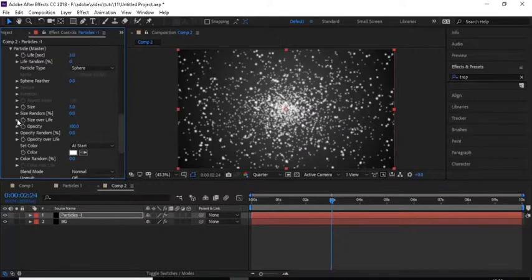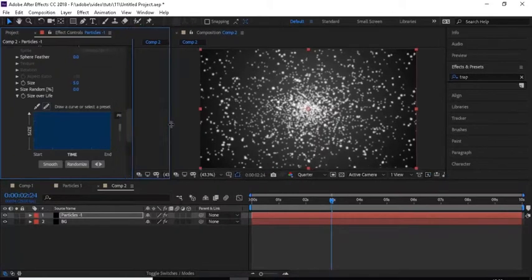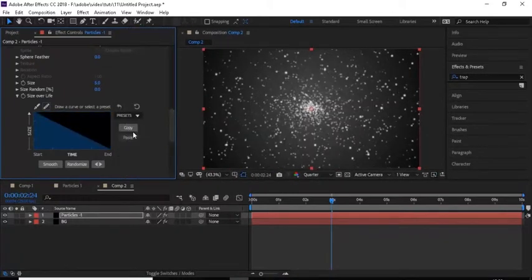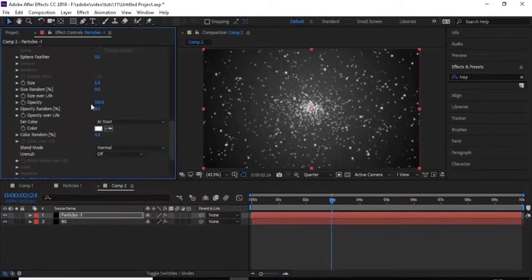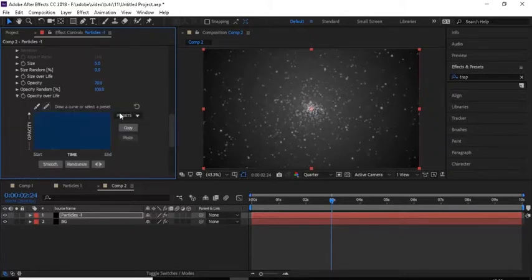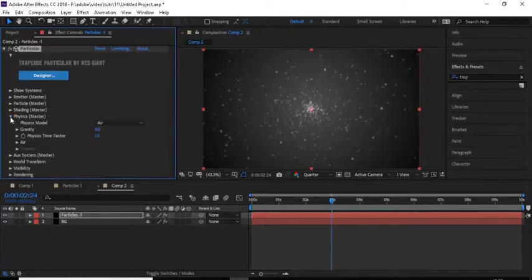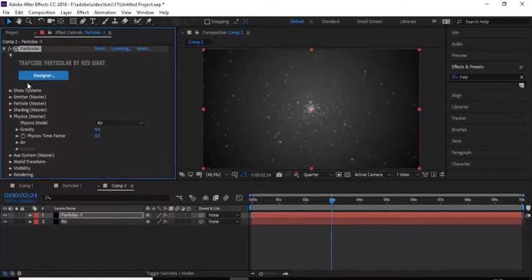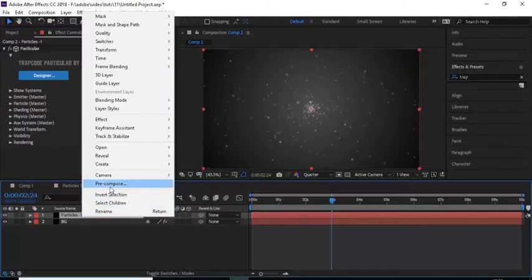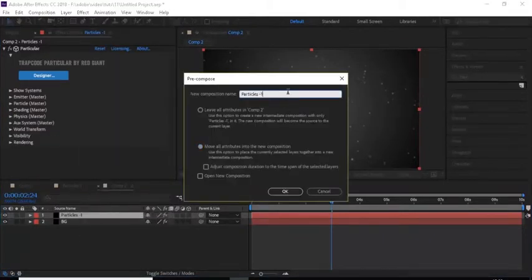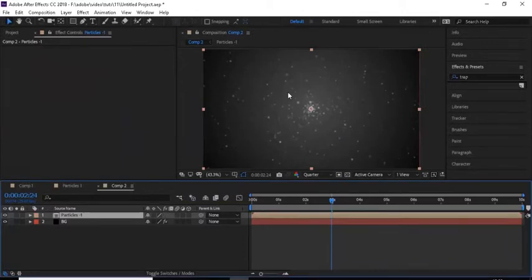Now go to Particle properties. Change Particle Feather to zero, change Size Over Life using the preset accordingly, change Opacity to 70 and Opacity Random to 100. Change the Opacity Over Life the same as Size Over Life using the preset. Then go to Physics properties and change Physics Time Factor to 0.5. Pre-compose this particle layer and rename it to 'Particle 1'.